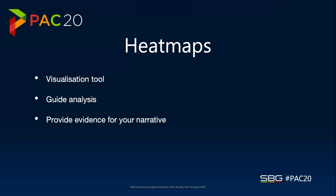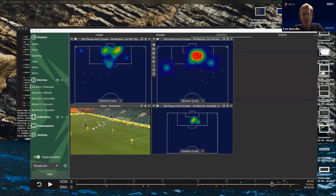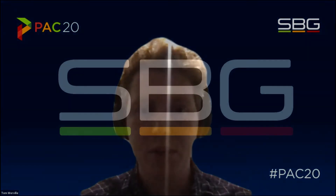Ben, thank you very much. We are running a tight ship, but just one question before you go: in terms of getting that into MatchTracker, what is the timeline on an update to the product? We're looking to get it into version 4.2, so probably in the new year. Brilliant, Ben, thank you very much, really appreciate that.